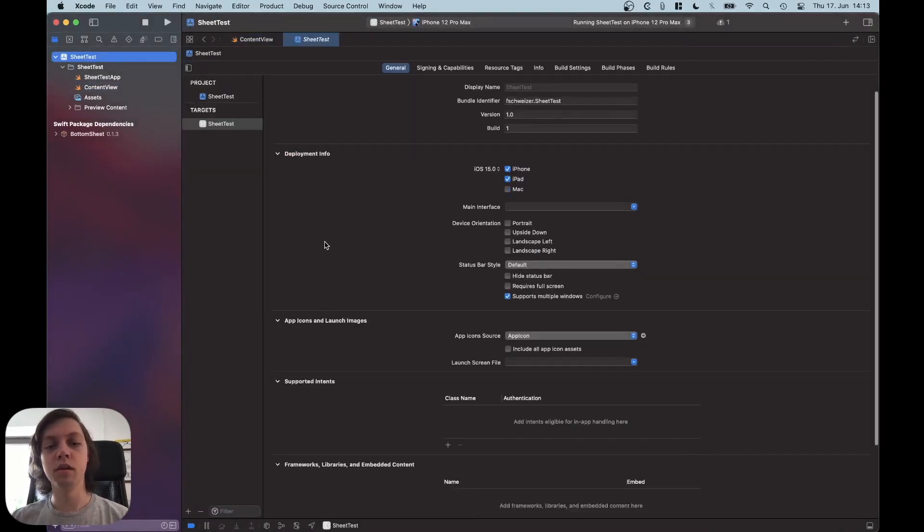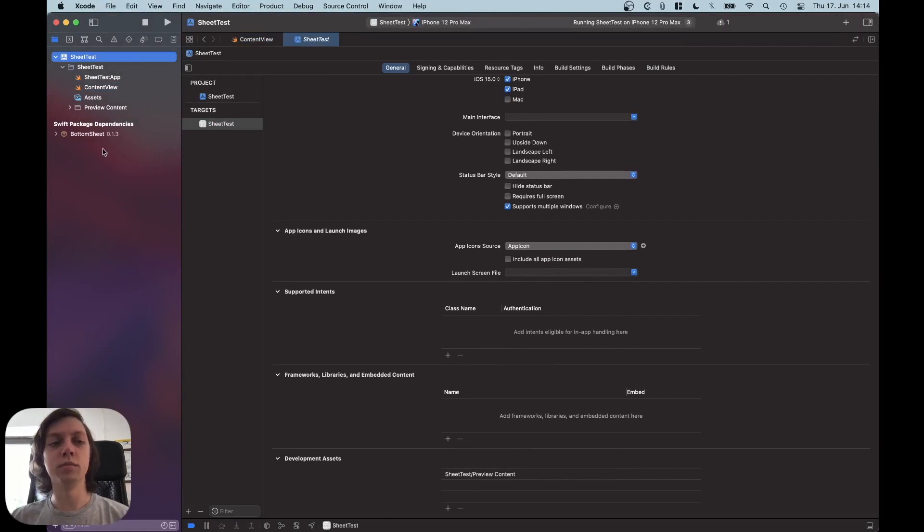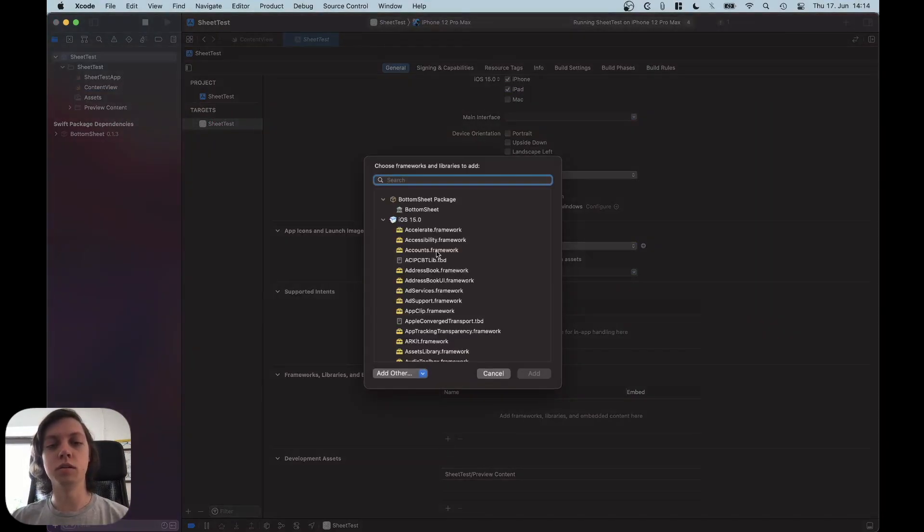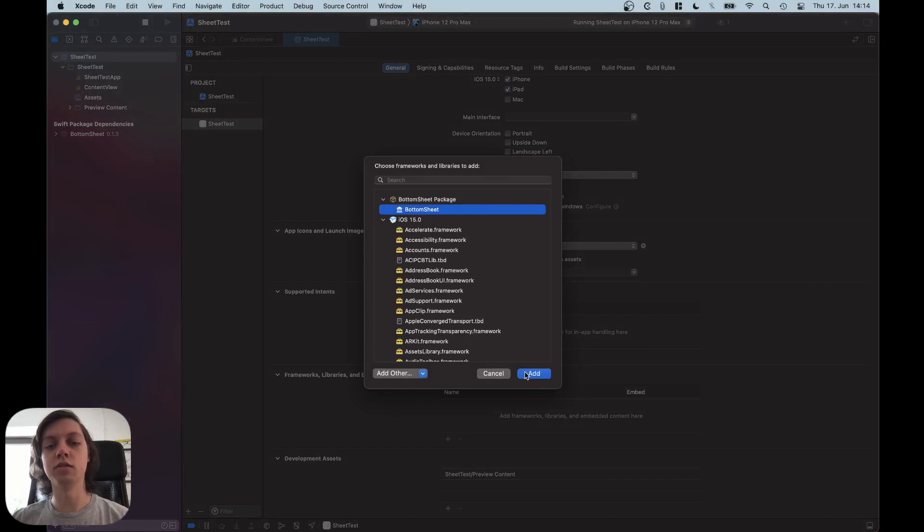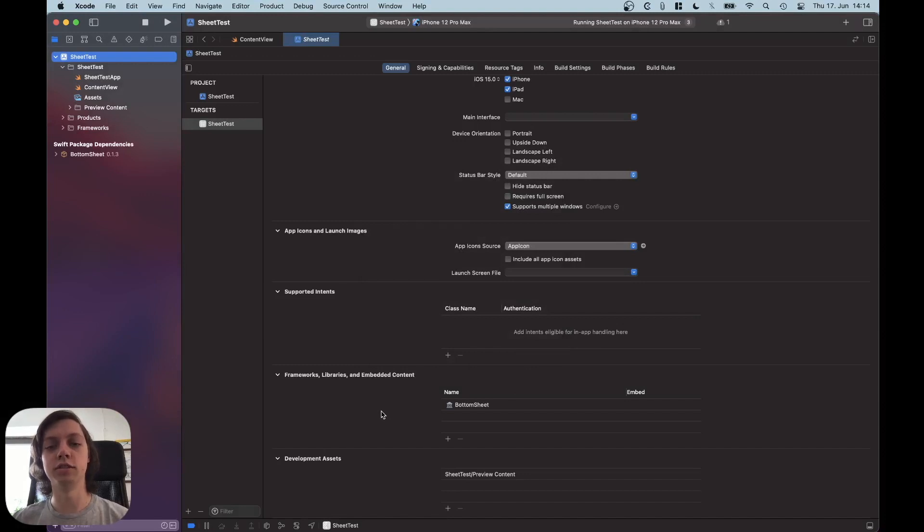Okay, and then Xcode does that automatically for you, but sometimes you want to also add it to a specific target. So you would just do that in here in the Project Navigator or in the Project Settings.